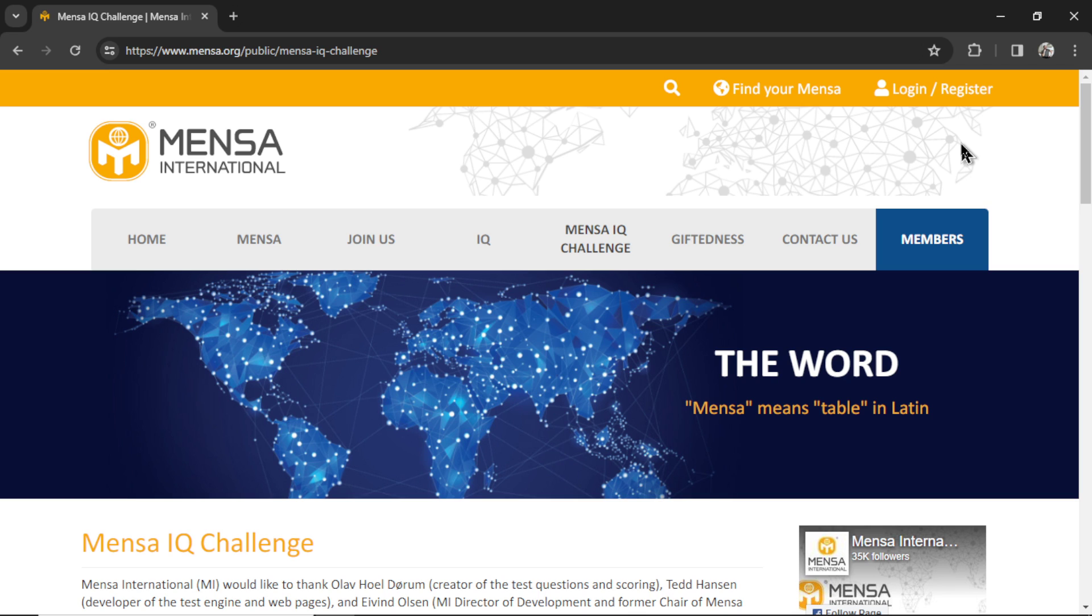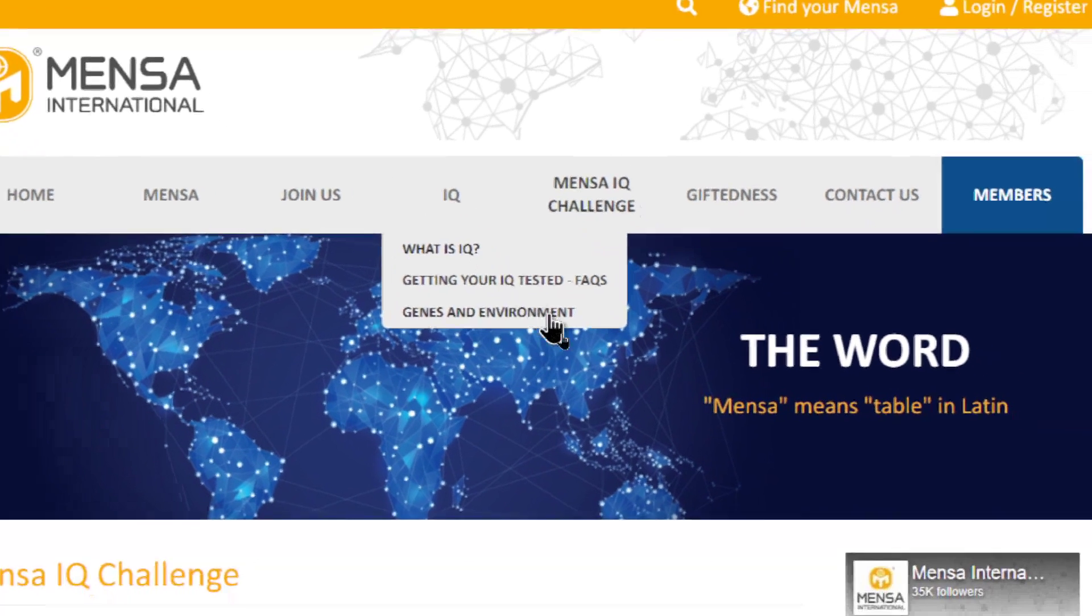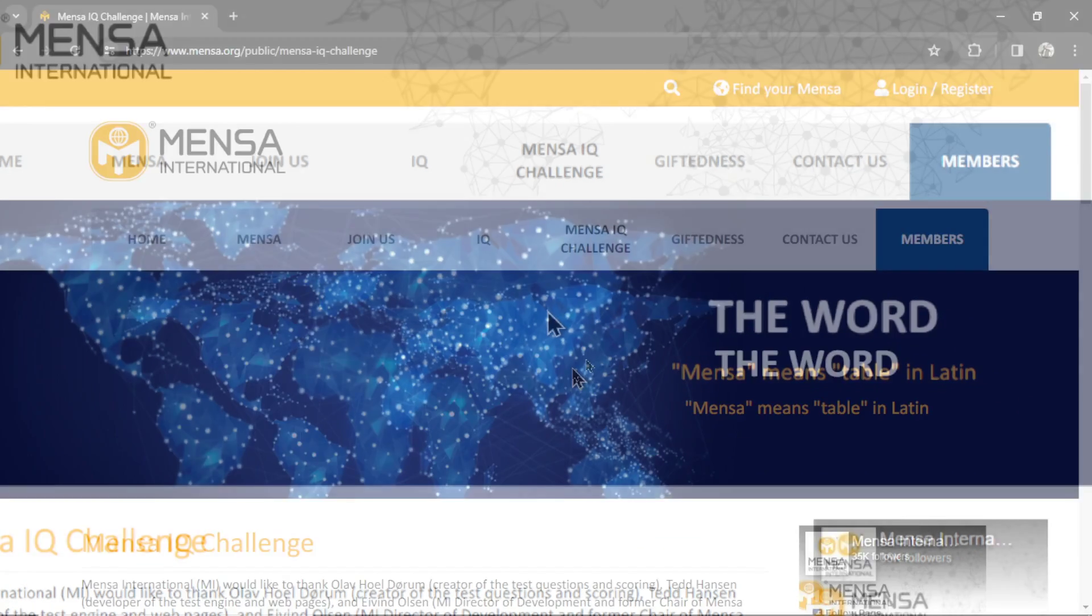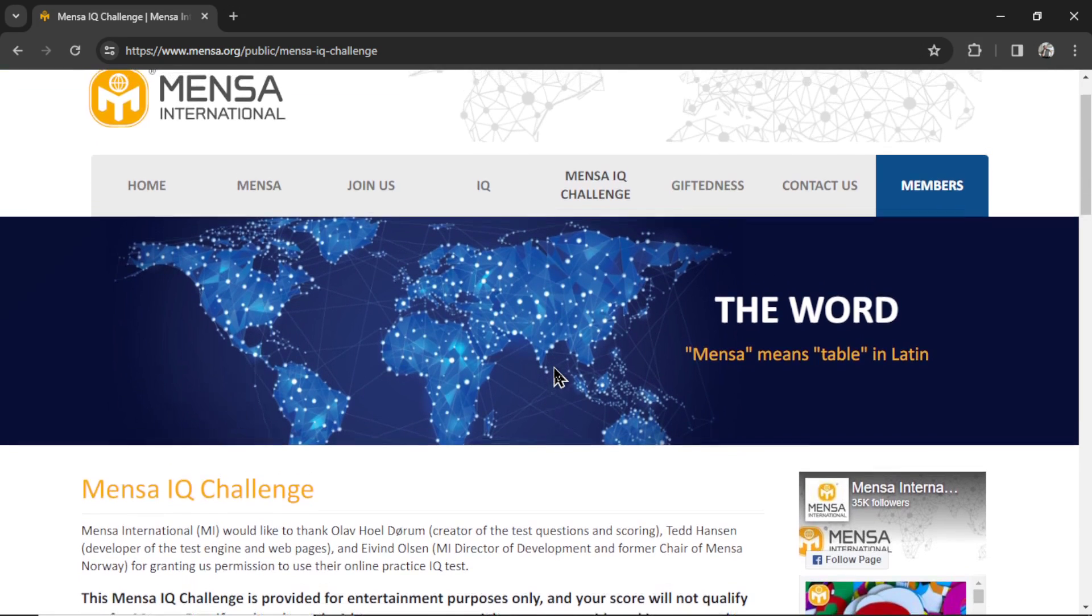How smart is ChatGPT? This is Mensa. Mensa is an international group consisting of high IQ people. And in this video, we're going to get ChatGPT to take an IQ test so it can join Mensa as well.